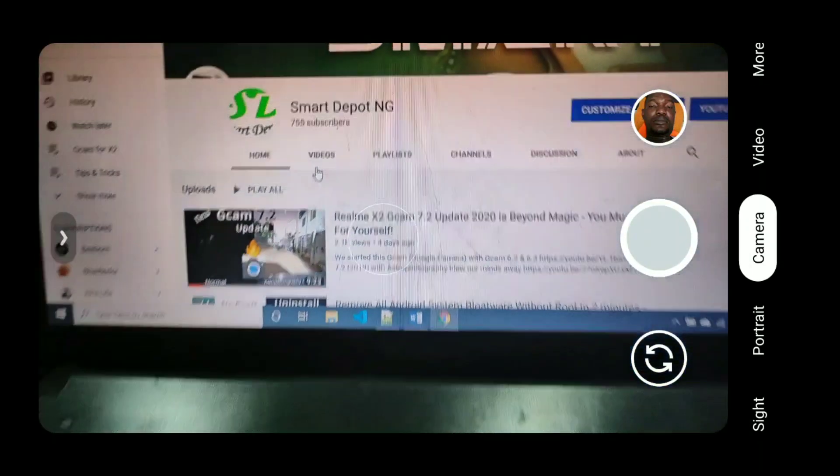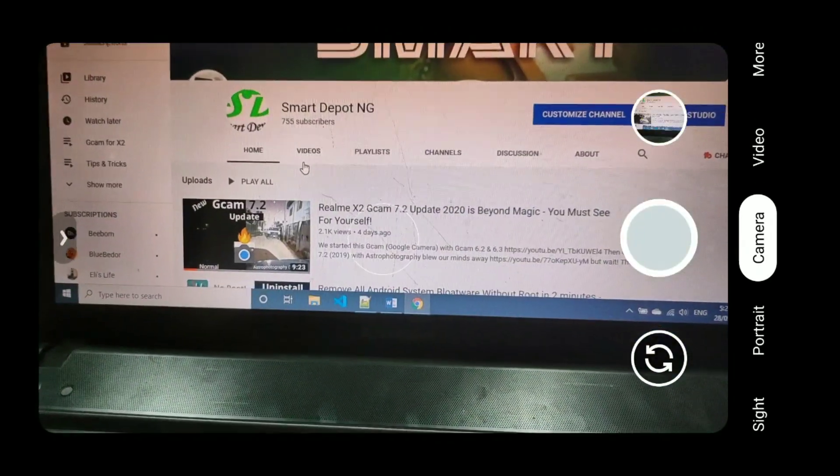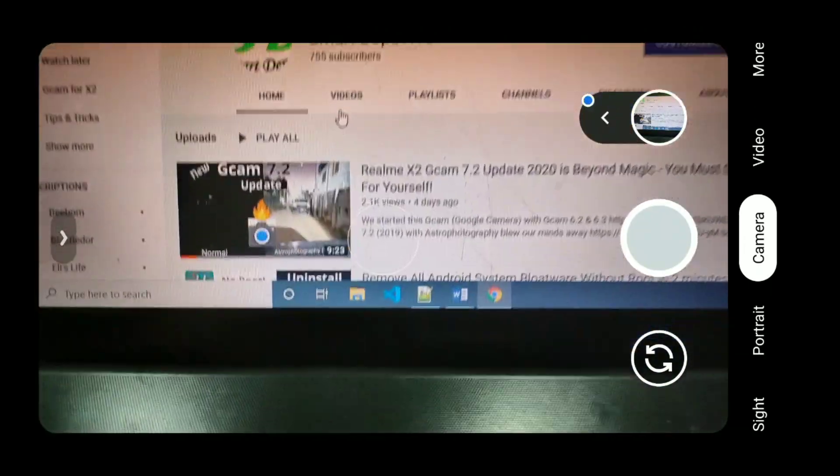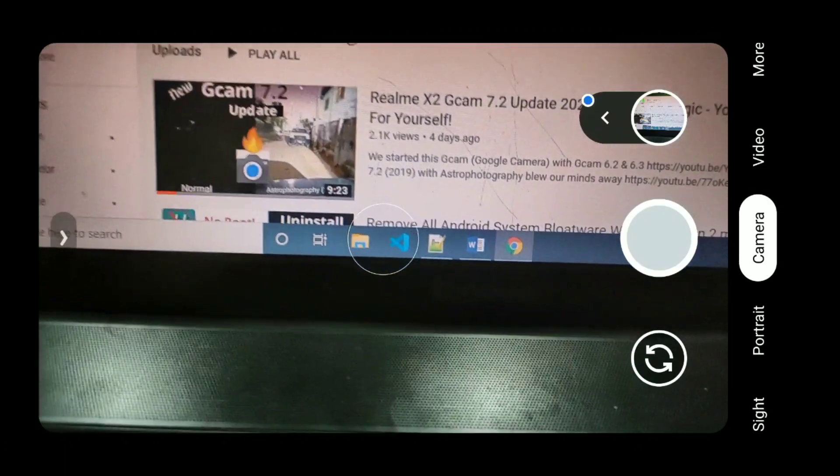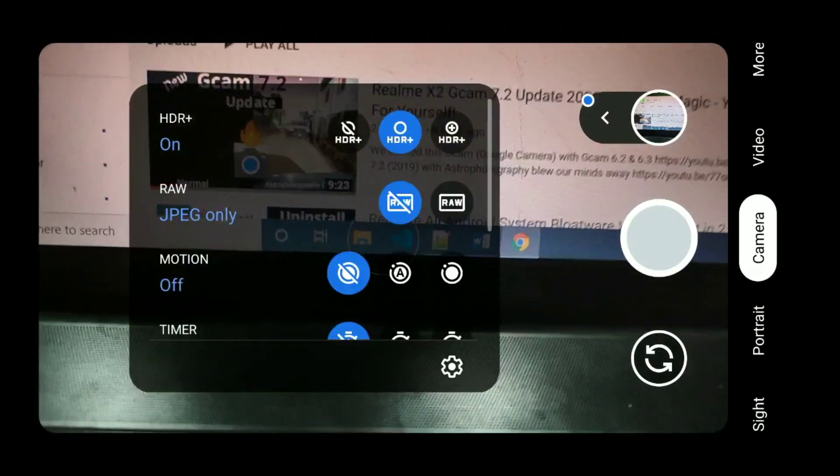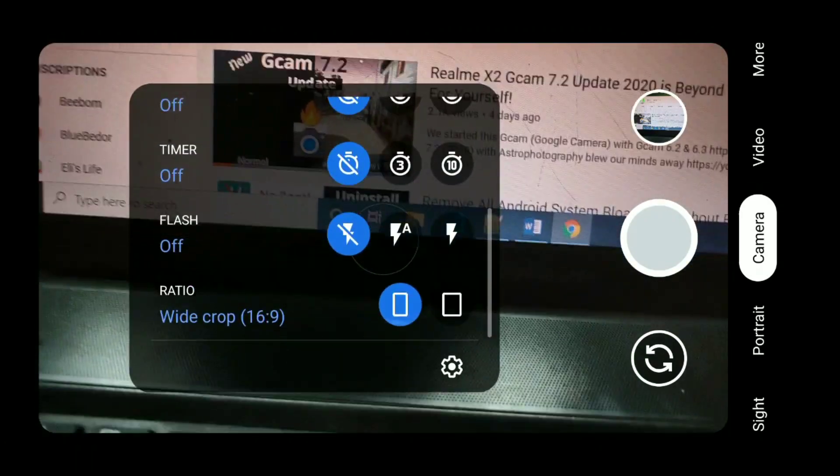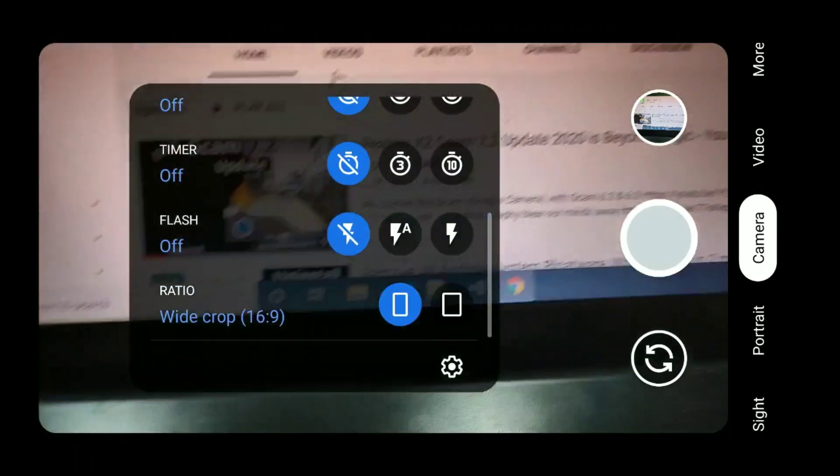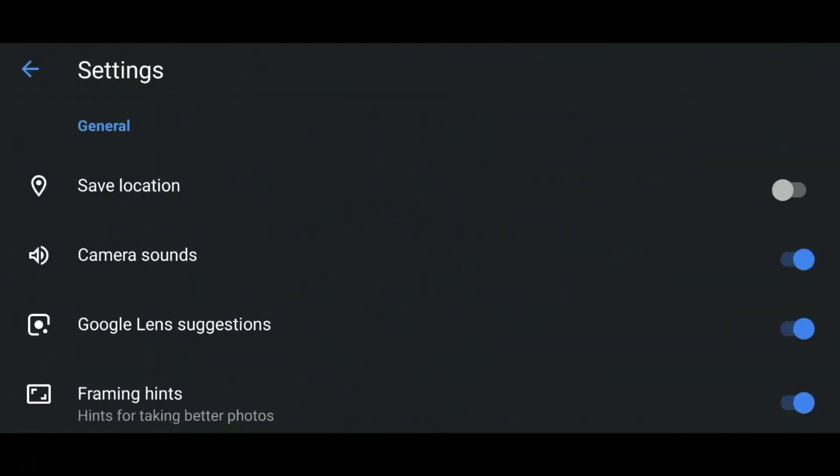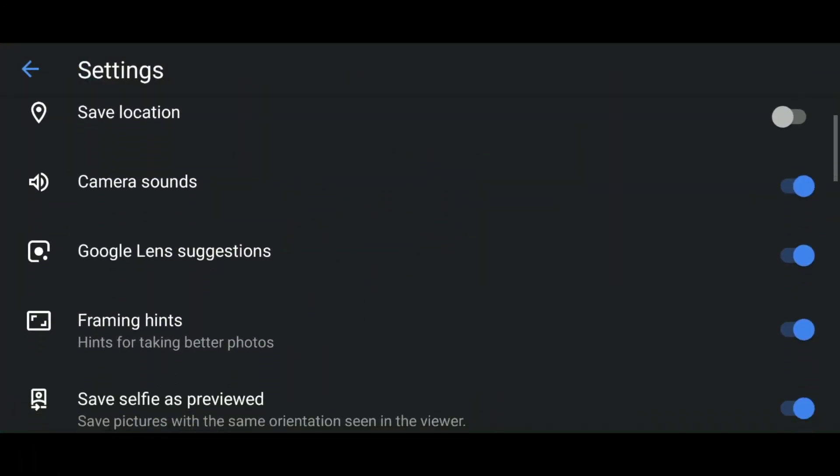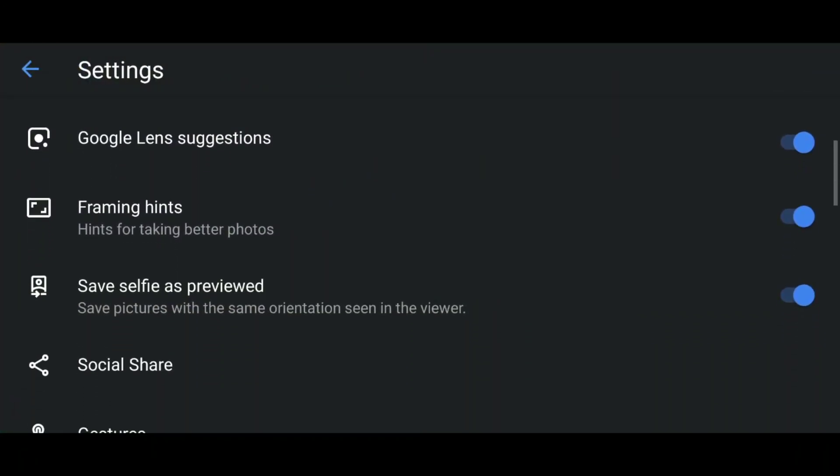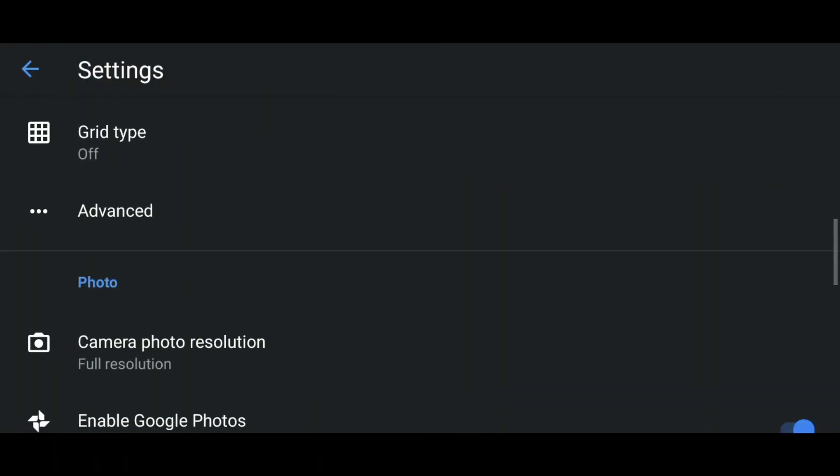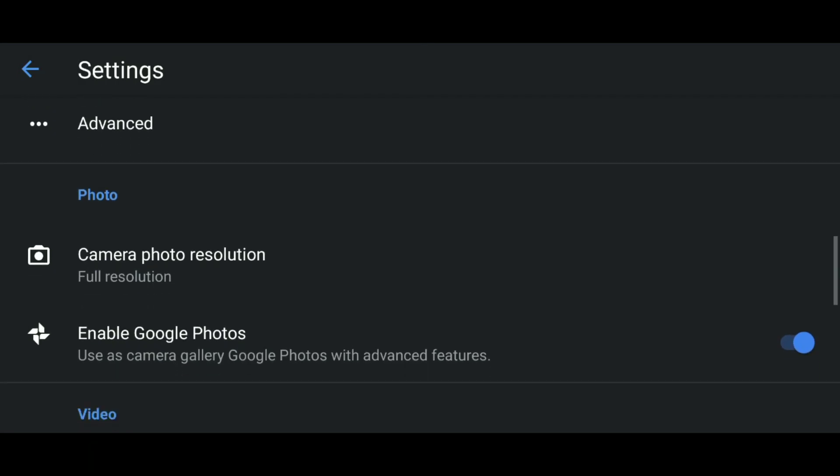The good news on the other side is that Gcam 7.3 is not so different from Gcam 7.2, especially the latest updates. You can check that video in the description link, the latest updates of 2020 Gcam 7.2 and see how it works. There's so much to use inside it, configuration files and stuff like that.